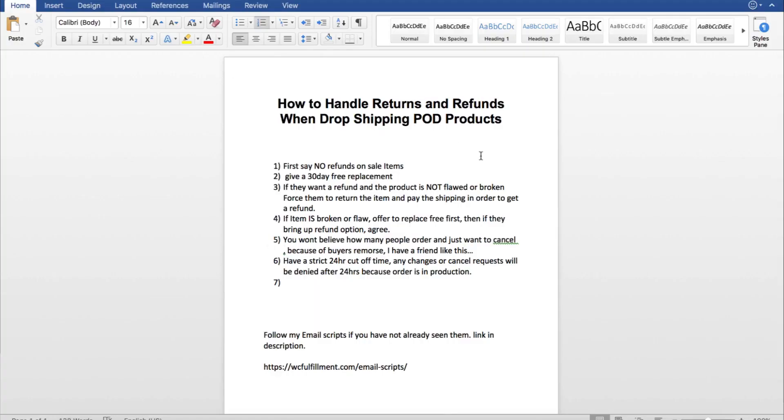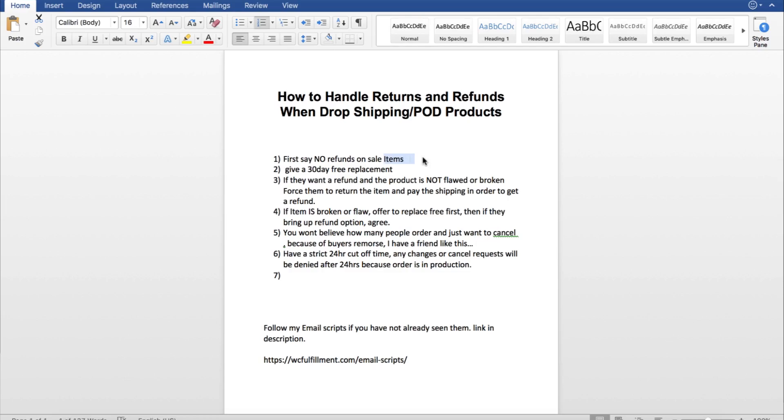How do you handle refunds and returns for drop shipping and print on demand products? The first thing I say right in my terms of service and in the description of my products: no refunds on sale items. I use the compare price on Shopify and make everything a sale price. This doesn't necessarily mean I'm not gonna give a refund — this just prevents more refunds because people will read that and be like, okay, they're not gonna give me one anyway, so I'm not gonna ask.